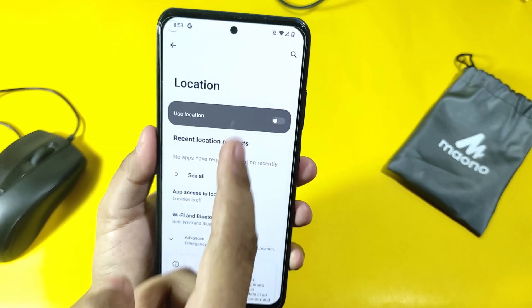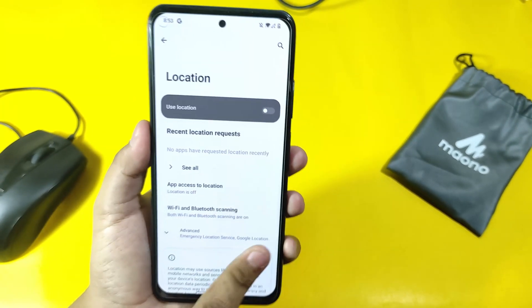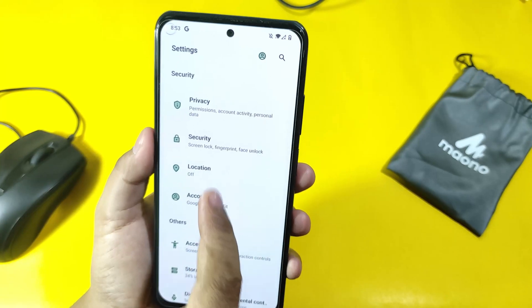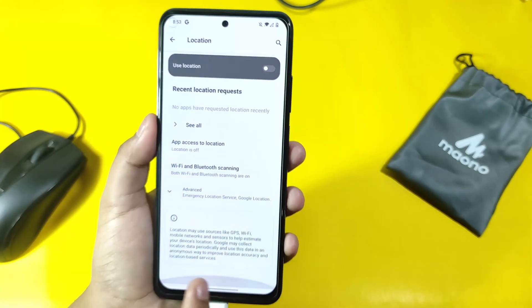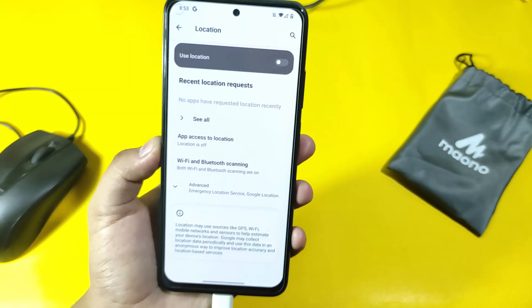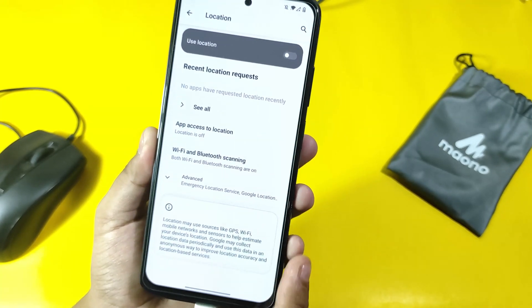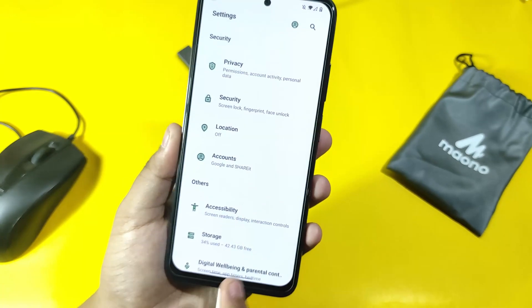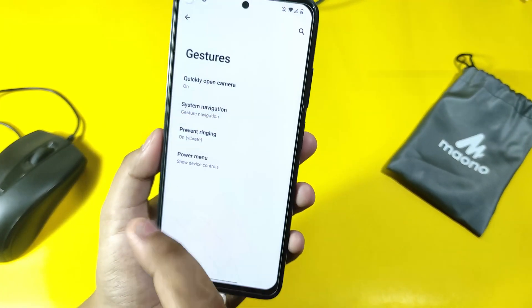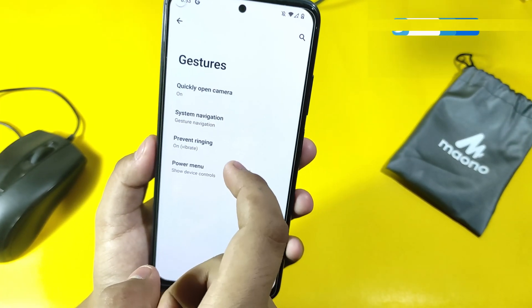Locations — I have disabled this. We can pretend that location uses sources like GPS and WiFi, but I don't like to do that. System gestures — there are no customizers for the pill bar.